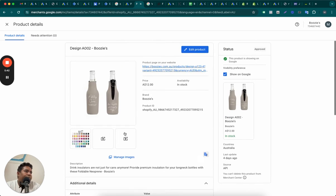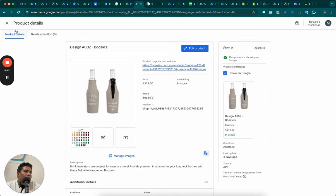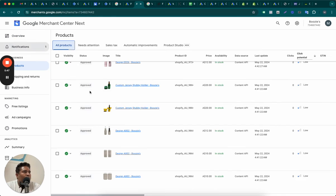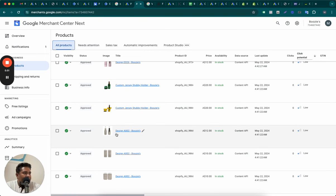So, to be able to increase the click potential of your products, one thing you need to do, which is very basic to take care of, is write the product titles yourself.